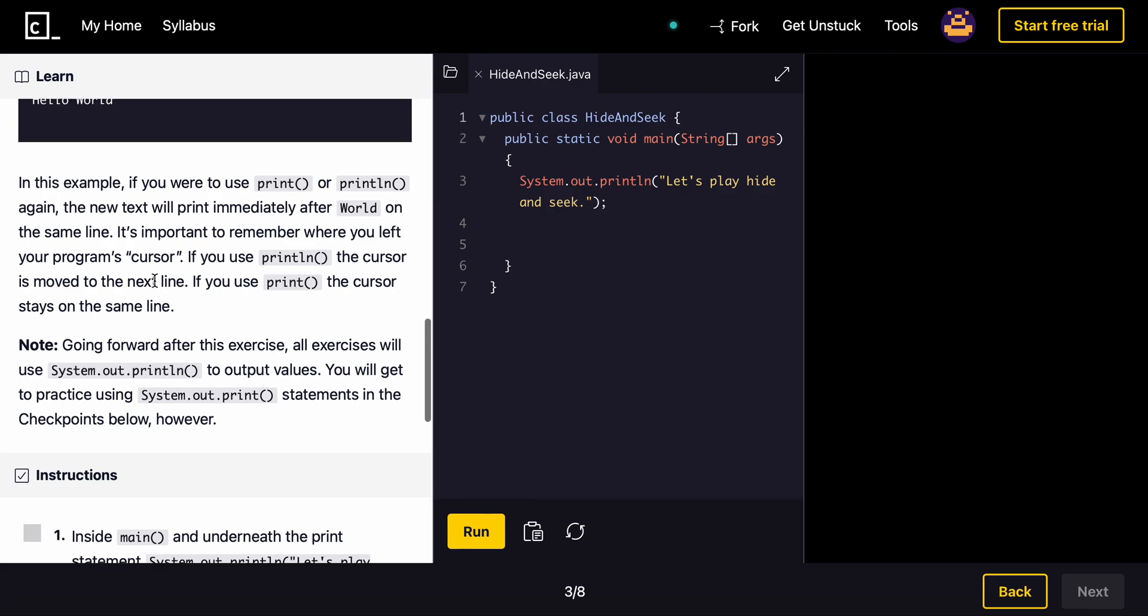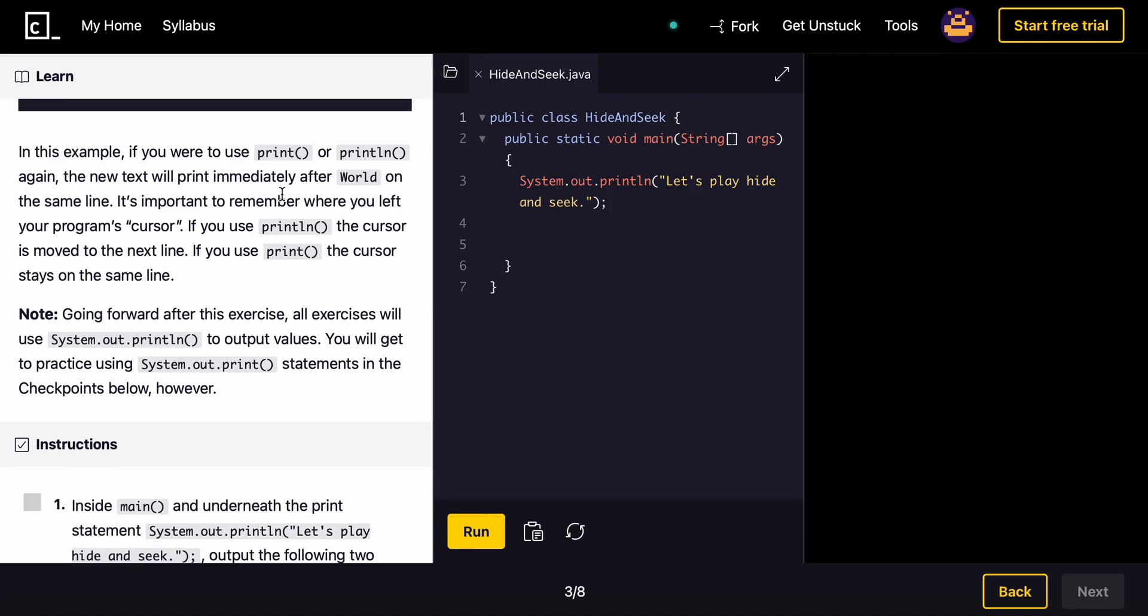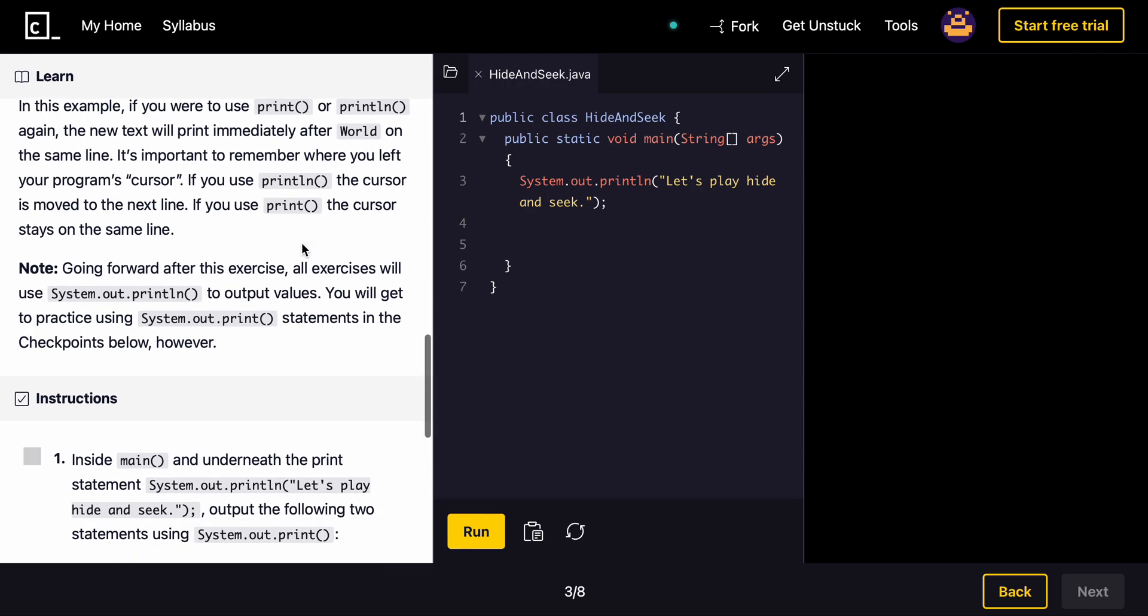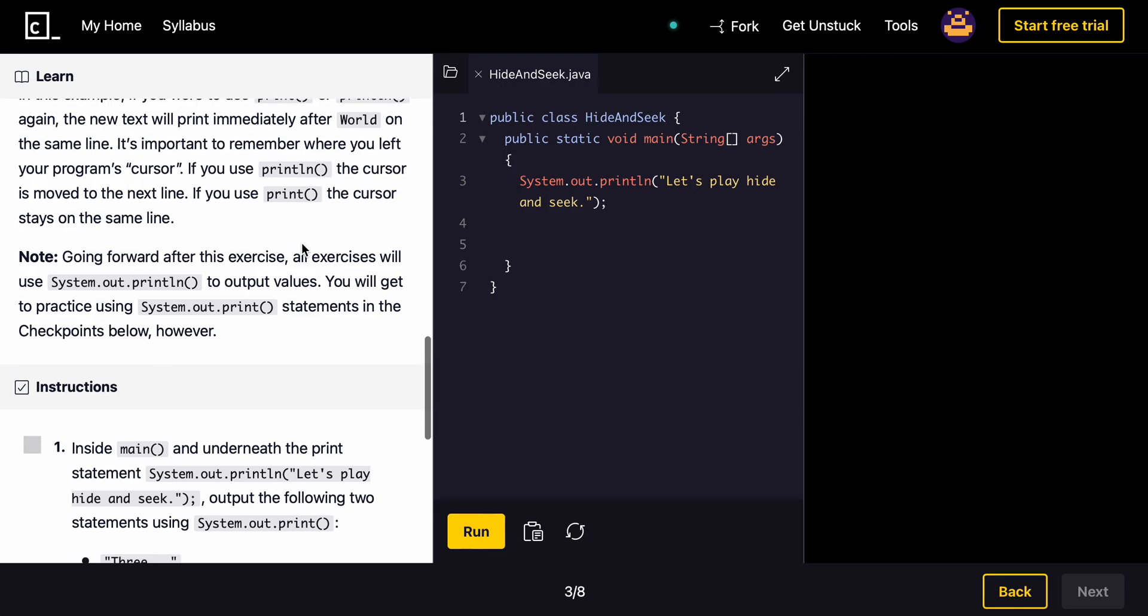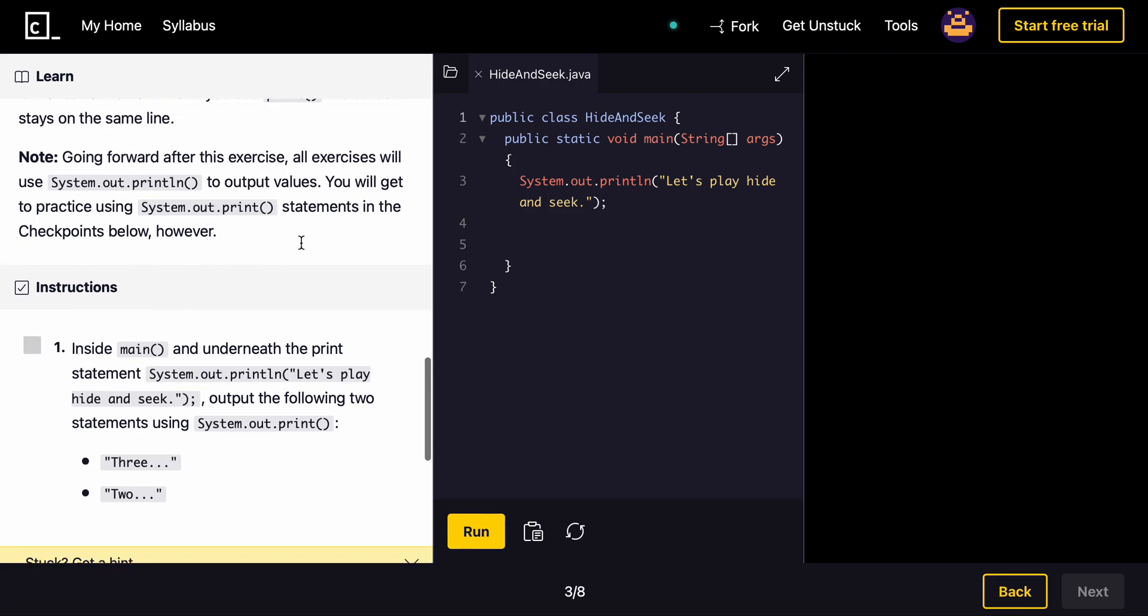In this example, if you were to use print or print line again, the new text will print immediately after world on the same line. It's important to remember where you left your program's cursor. If you use print line, the cursor is moved to the next line. If you use print, the cursor stays on the same line. Going forward, all exercises will use system dot out print line to output values. You will get to practice using print statements in the checkpoints below.